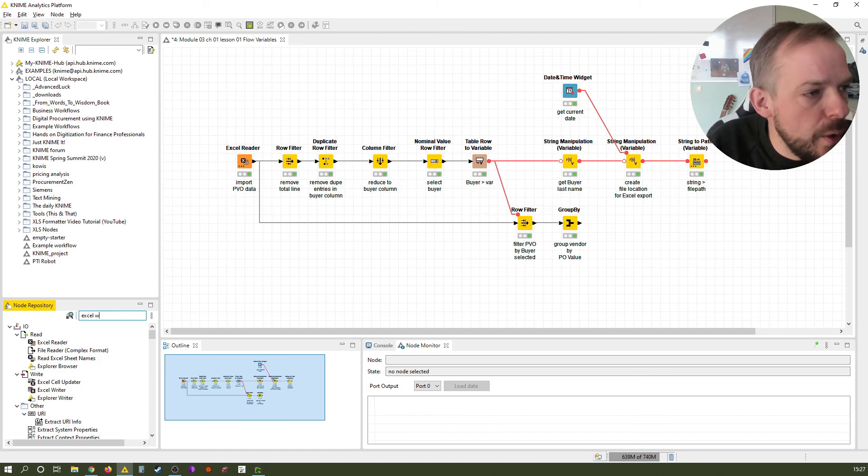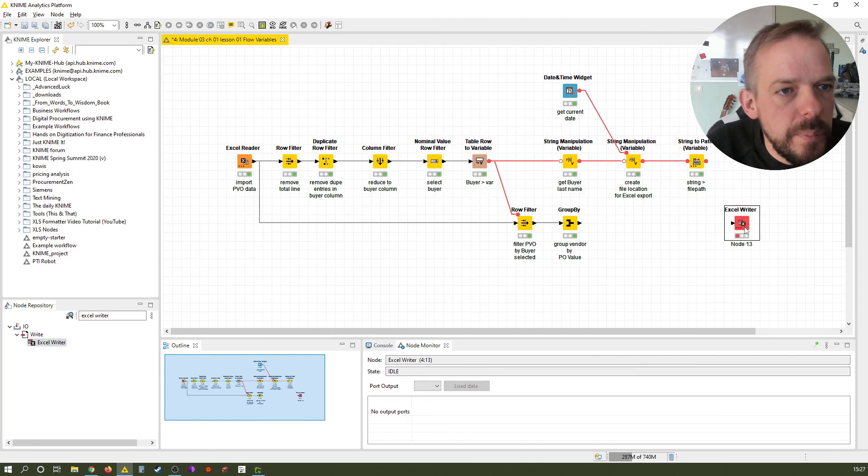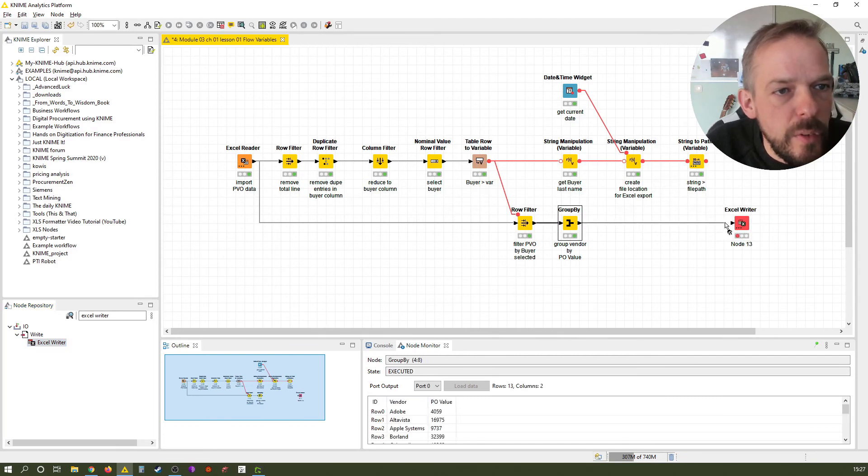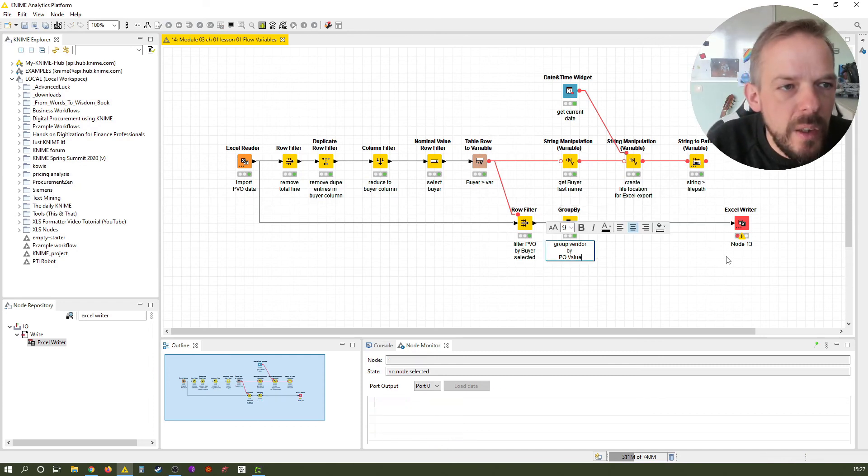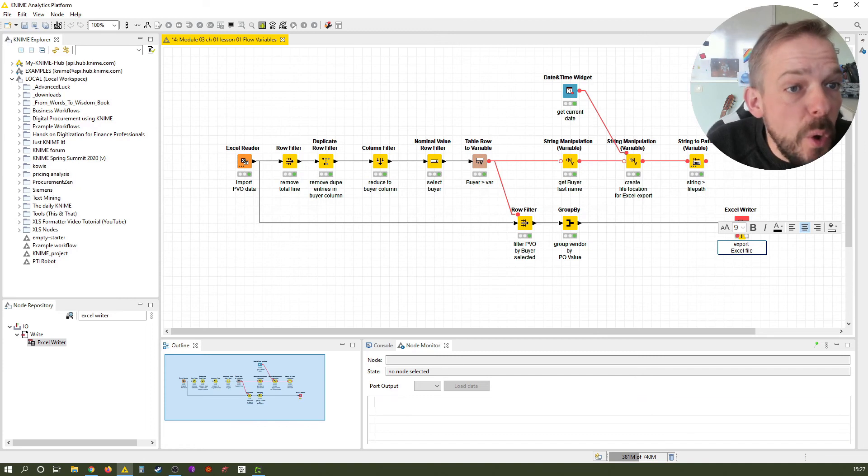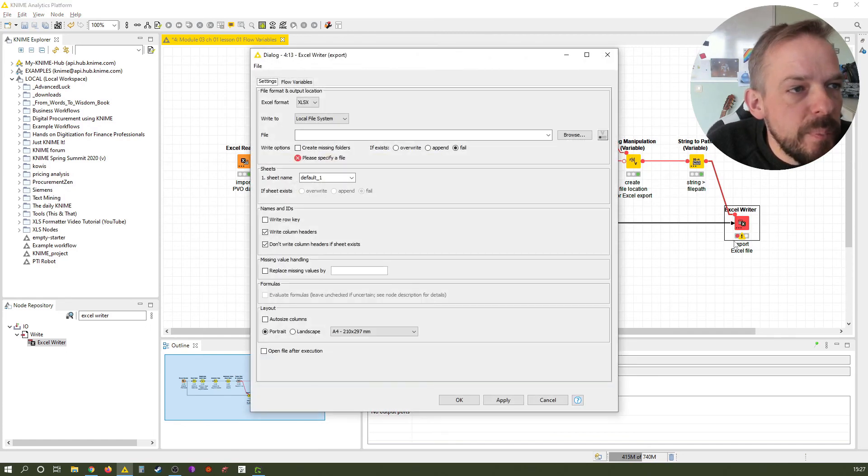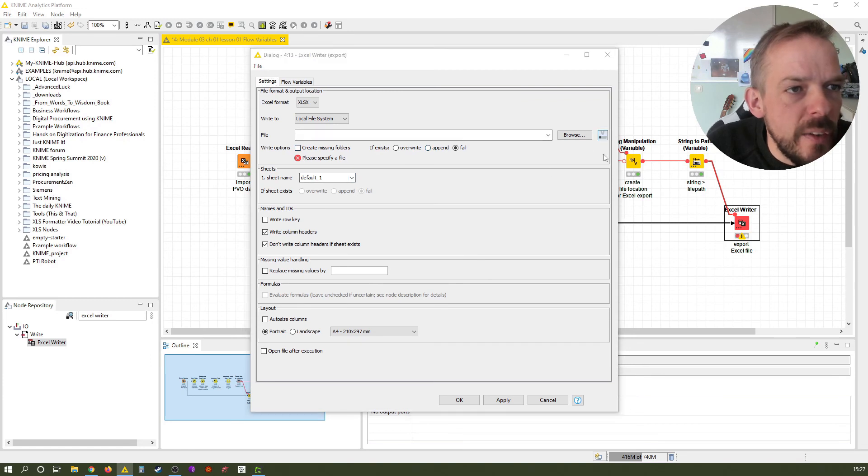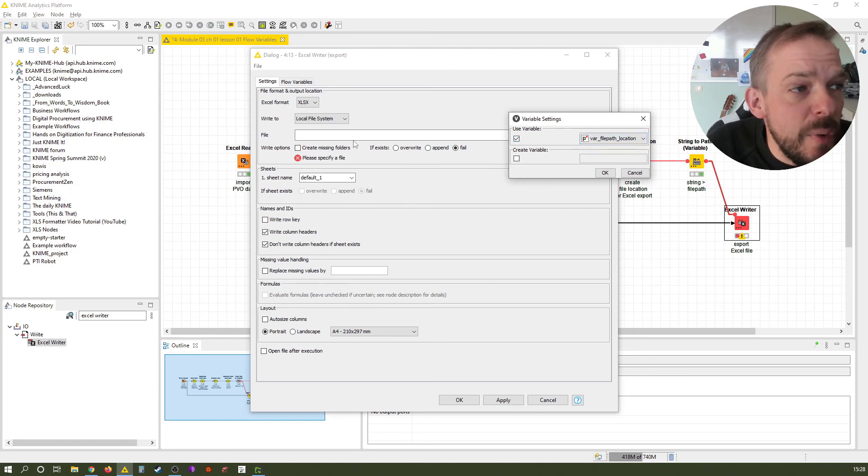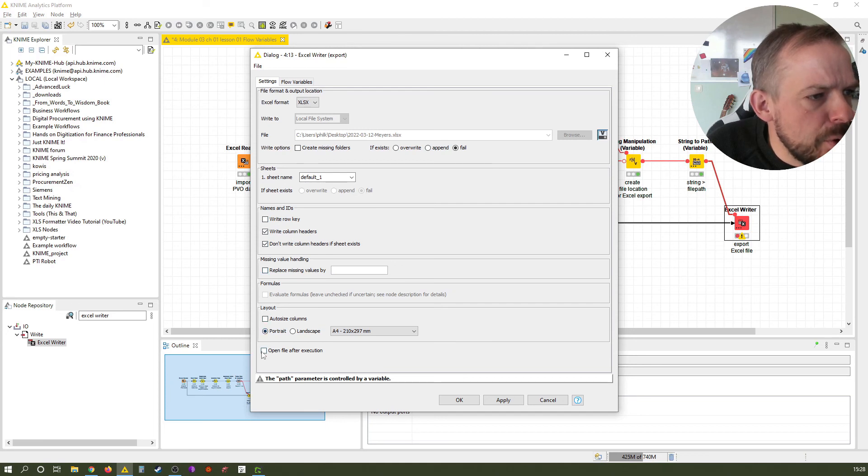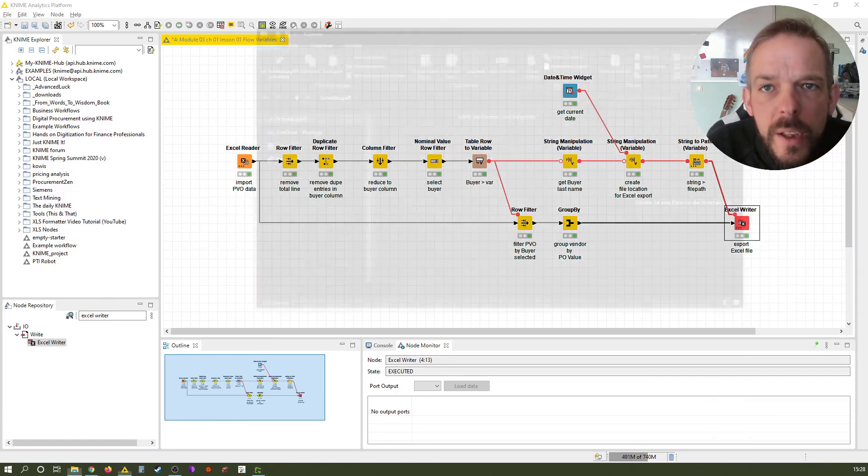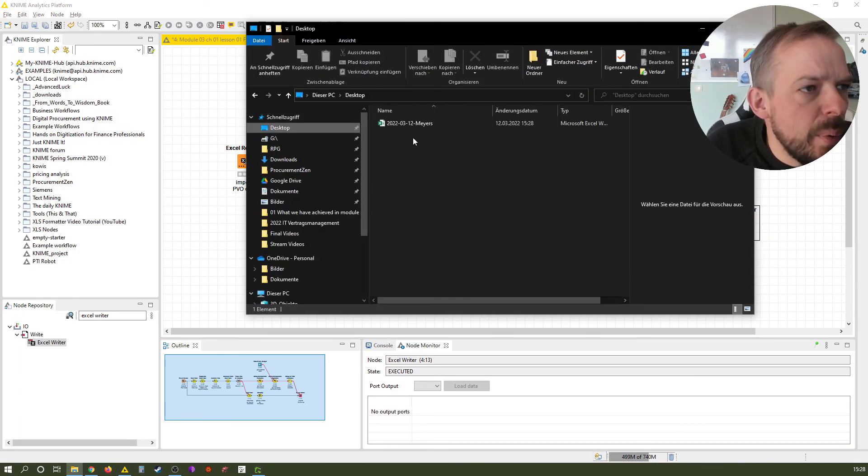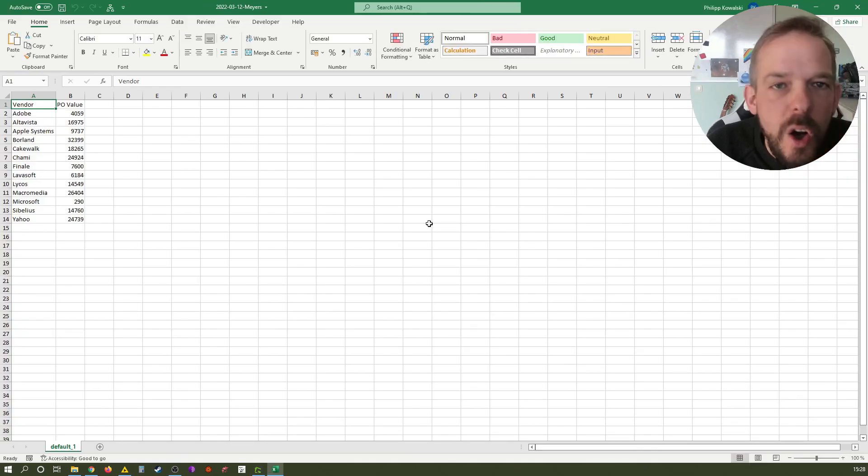That is the one last node we want to add here. We connect it to the pivot table or the grouped table that we created. We call this export to Excel file. Of course, to get the file path variable available in the Excel writer, we just connect it. Let's double click that. We don't change any of these. We just click on the little var button here and say we use this variable. It almost automatically recognizes that for this file path, there is only one variable available. We want to write the column headers. Portrait landscape, autosize columns. Let's do this and execute it. And then just quickly have a look at the desktop. And there is our Excel file. Awesome.